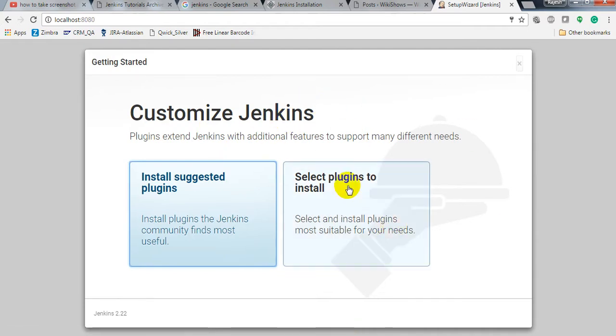In the next lesson, we will see which plugins we need to install for Selenium or any other tool.